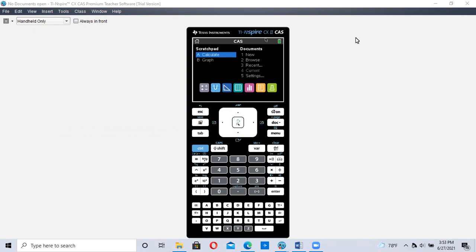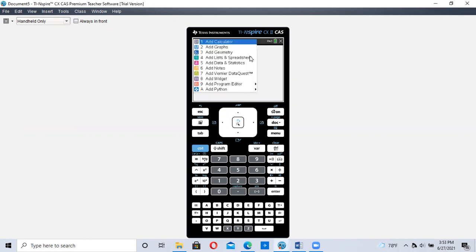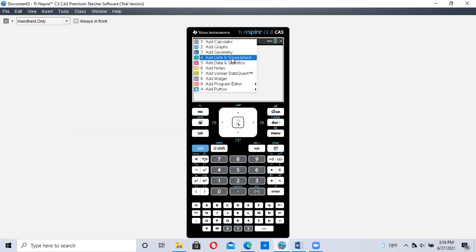It's the second page once you get to 2.4, the second or third page after you see section 2.4, and it's how to construct a scatter plot using the TI Inspire. So the first thing we want to do is enter in our data. We're going to first go to Documents, New, and add a List Spreadsheet, number four.